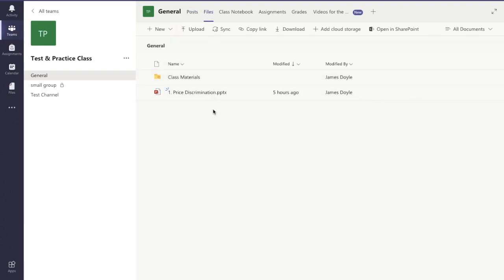This is the area where Microsoft Teams stores all your documents that you either upload on the posts tab or if you're doing a live lesson or meeting, any documents, PowerPoints, Word documents that you share with your class will all be uploaded here as well. You also have the choice of uploading documents yourself here too.